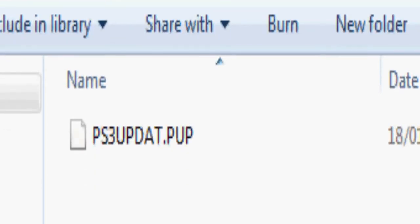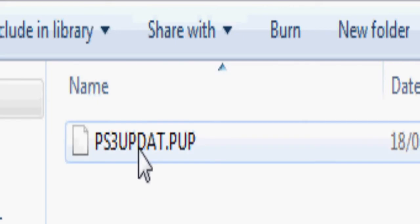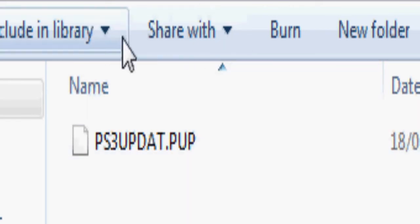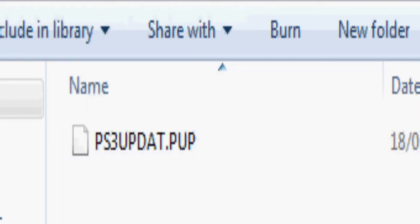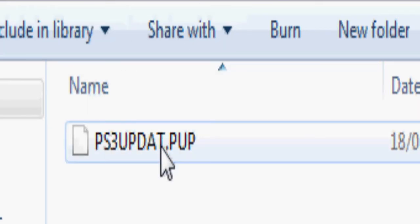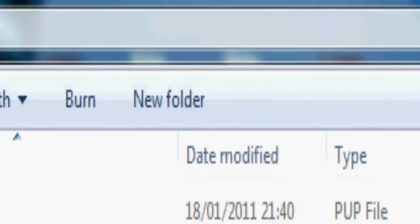This white page called, that's what the updates will be called, PS3 update.pup. Alright, so once you download that, that's just me showing you what WinRAR does, just in case you get a bit confused.